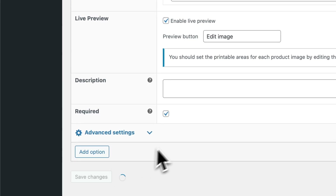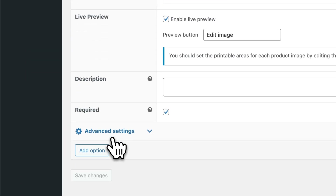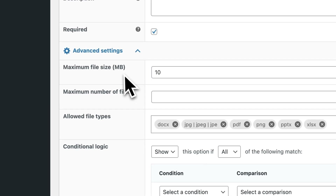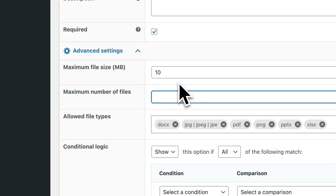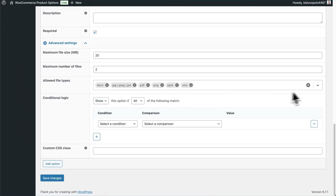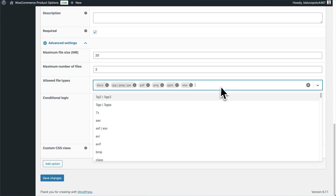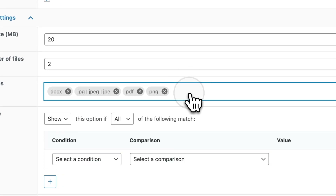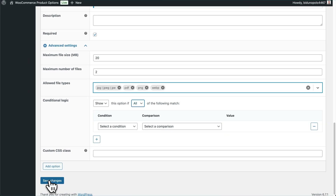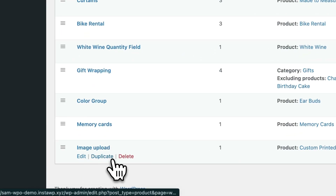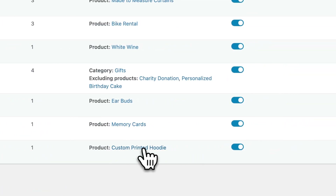Click Save Changes, then take a look at the advanced settings by clicking Edit, scrolling down to the bottom. You can set a maximum file size — if you write 10, that will limit the image file to 10 megabytes. You can also set a maximum number of files, which limits whether customers can upload multiple images. I'm going to set the number to two. Here you can set the allowed file types — there are a lot available, but if you only want to accept images you can remove the others. Save these changes. Back in the options group you can see our new image upload has been added to the list, and it's enabled on this particular custom printed hoodie product.